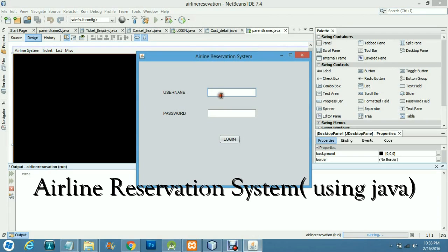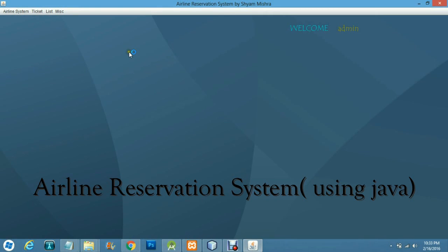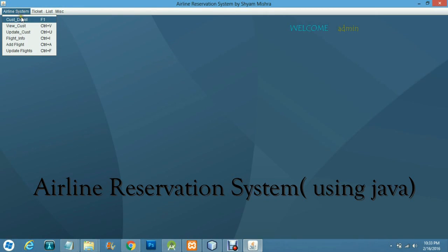This is an airline reservation system. Here we will add the admin username and password, and from here you can book airline tickets.